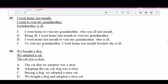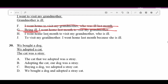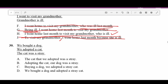Number twenty-nine: 'I went home last month. I went to visit my grandmother. Grandmother is ill.' F — 'I went home to visit my grandmother who was ill last month' — implies grandma was only ill last month, not quite right. G — 'Being ill' — not a sentence, automatically incorrect. H — 'I went home last month to visit my grandmother who is ill' — good, combines all three ideas. J — 'To visit my grandmother, I went home last month because she is ill' — grammatically incorrect. H is correct.